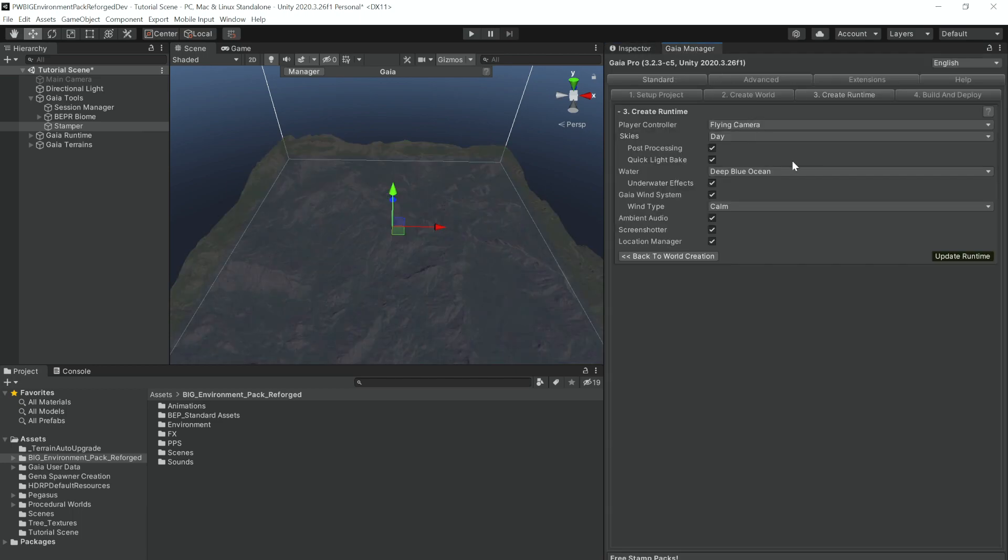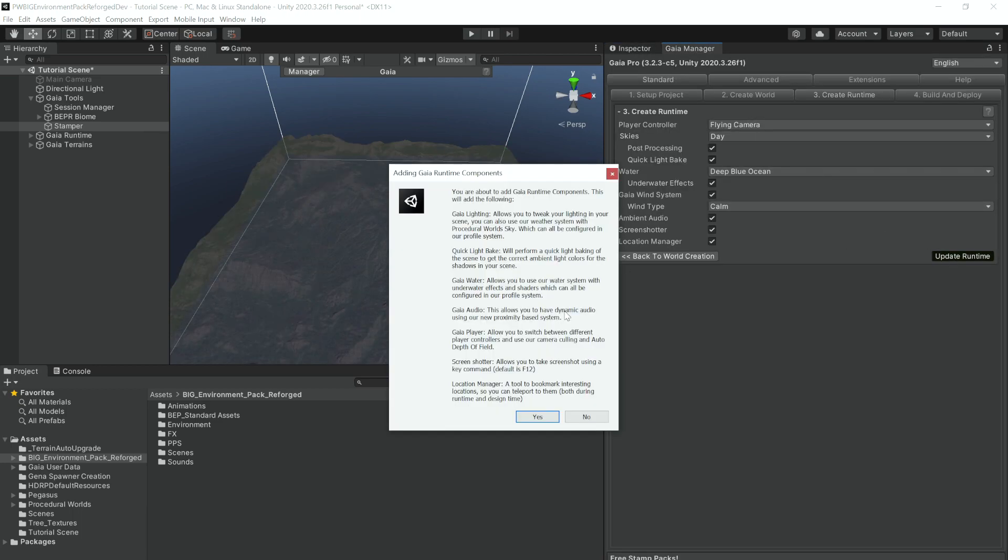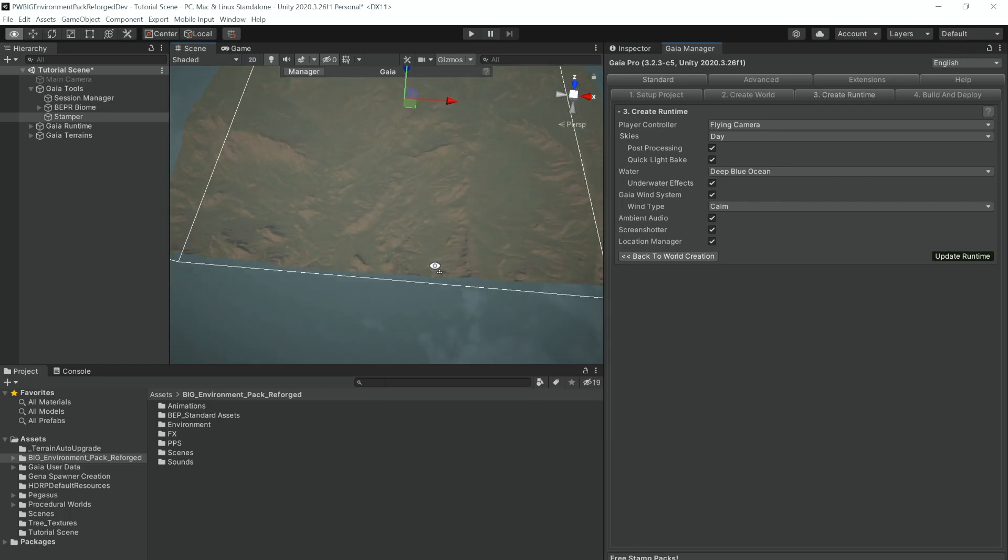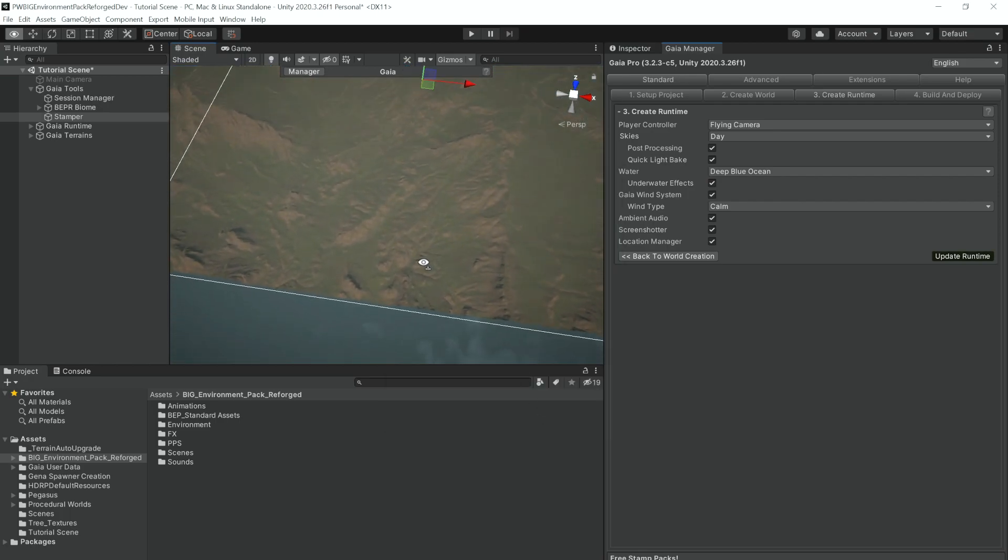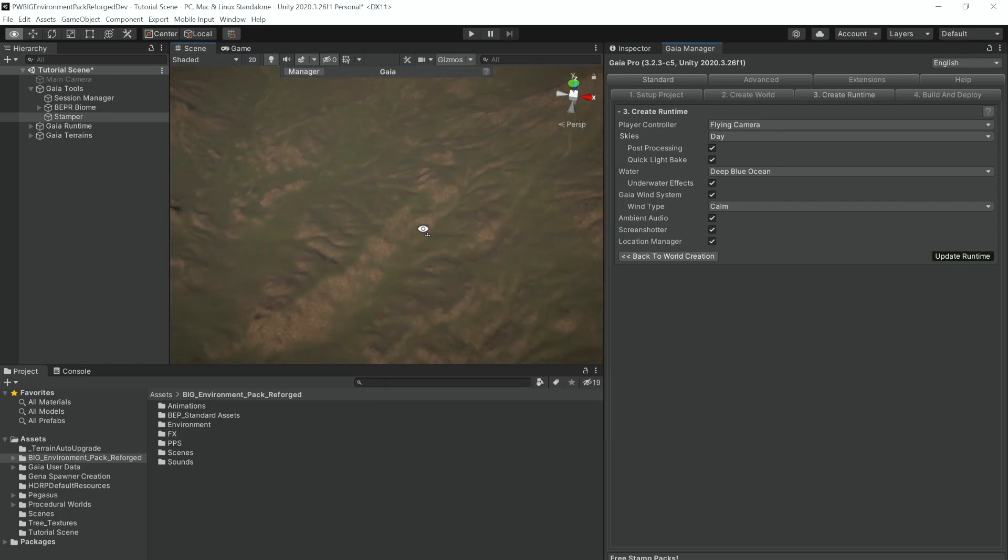So now that we've stamped onto the terrain, we're going to create our runtime and now things are already looking quite good.